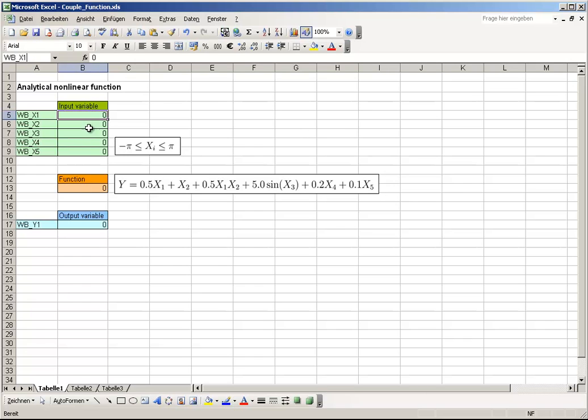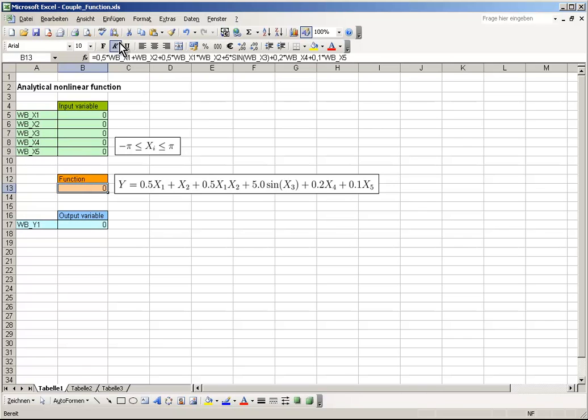Do the same for the output parameter. The corresponding function for the output variable Y is predefined within cell B13. Afterwards, save and close the Excel sheet.